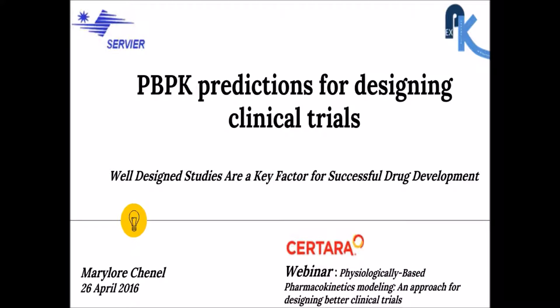Marylo is welcome to today's event, and we are eager to hear your presentation. Over to you. Hello everyone, and thank you, Massoud, for this introduction.